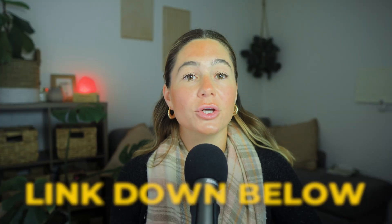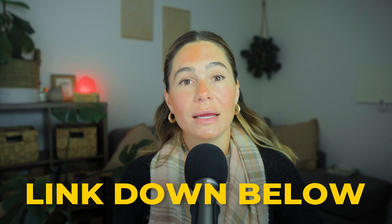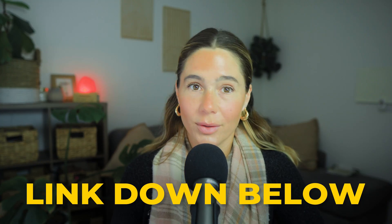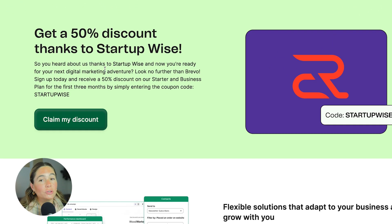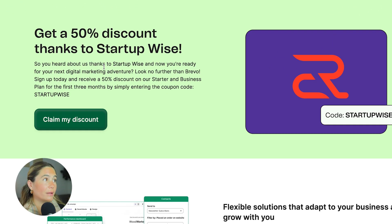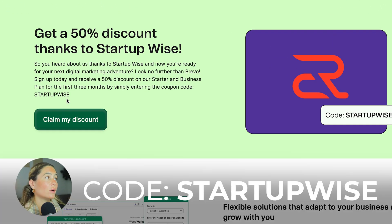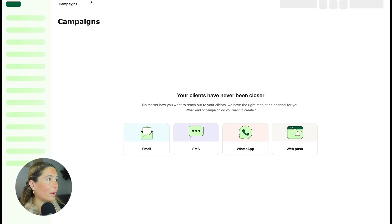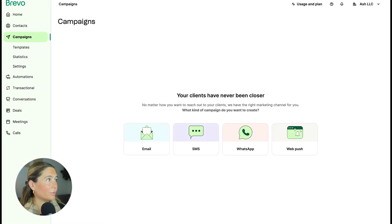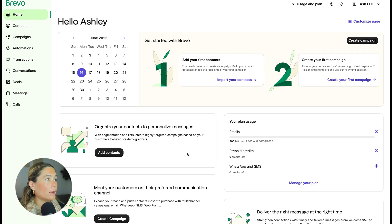If you want to get started with Brevo and follow along this walkthrough with me step by step, make sure you use our exclusive link in the description below. If you do choose to use our link, you can actually save 50% for the first three months using code startup wise. So all you'll want to do is claim the discount and go ahead and get signed up with your plan.